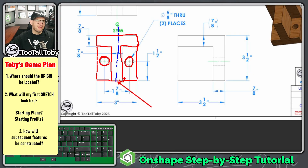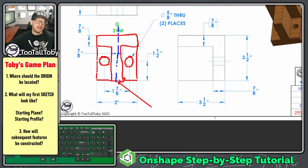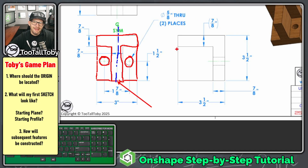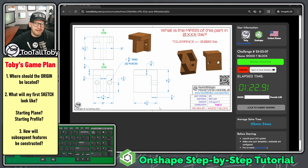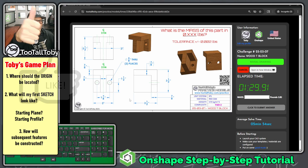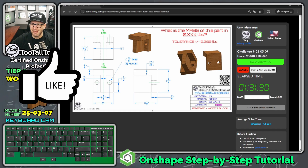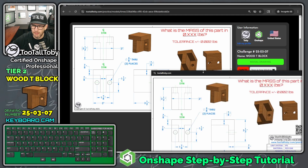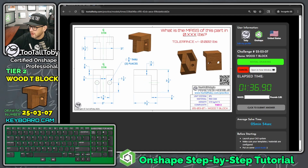My first sketch is going to look like everything shown in red here, and then all we have to do is extrude those to the different depths — and we should be pretty much done with this model. I know we took a couple of minutes to come up with a game plan, but I think it's always good to start with one. If you agree, be sure to hit the like button. I'm going to open this in a new window so I can move the drawing to my second monitor.